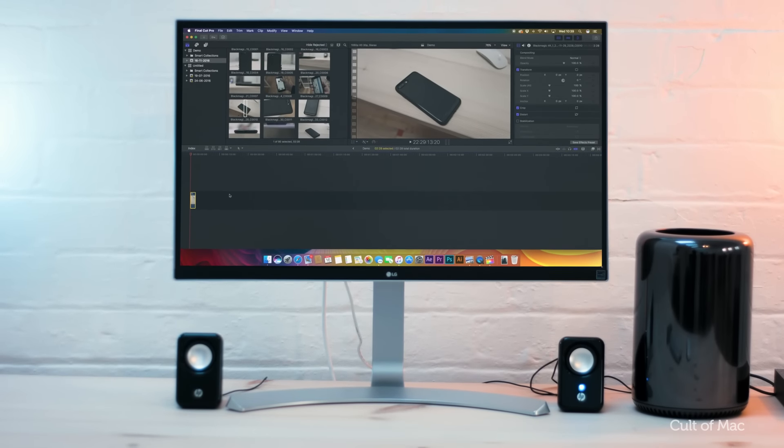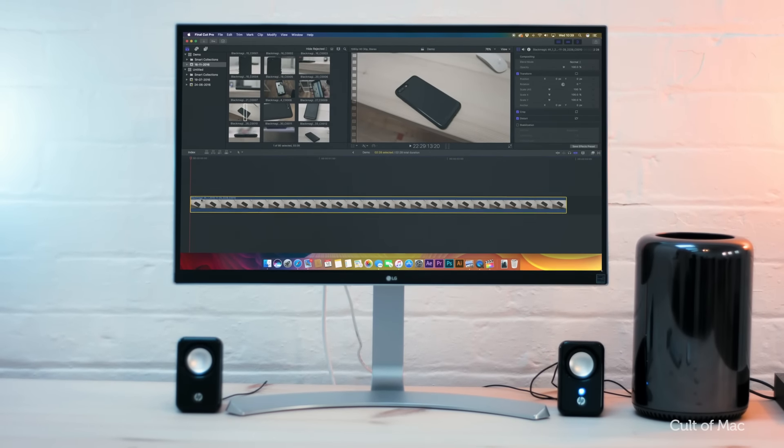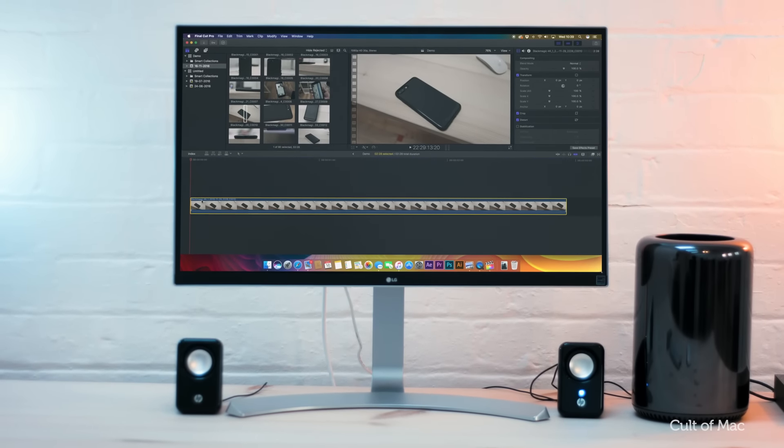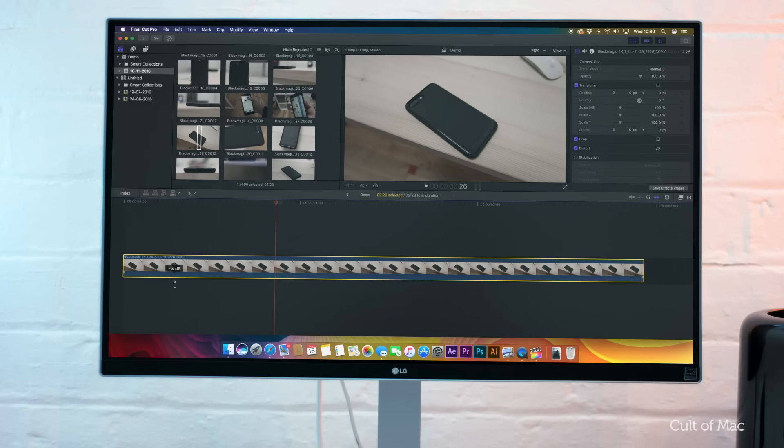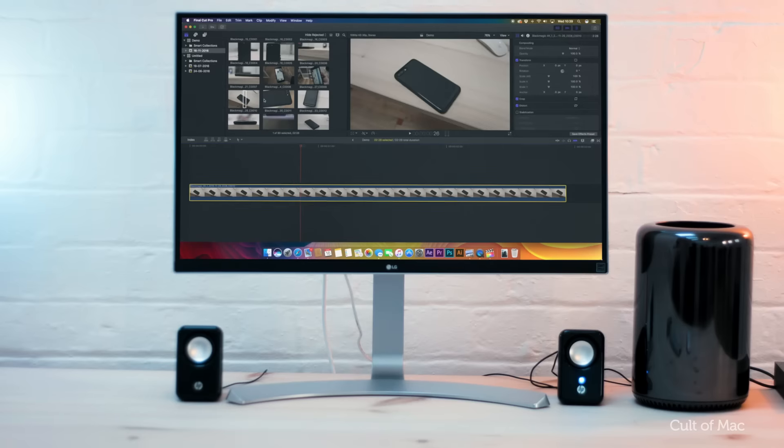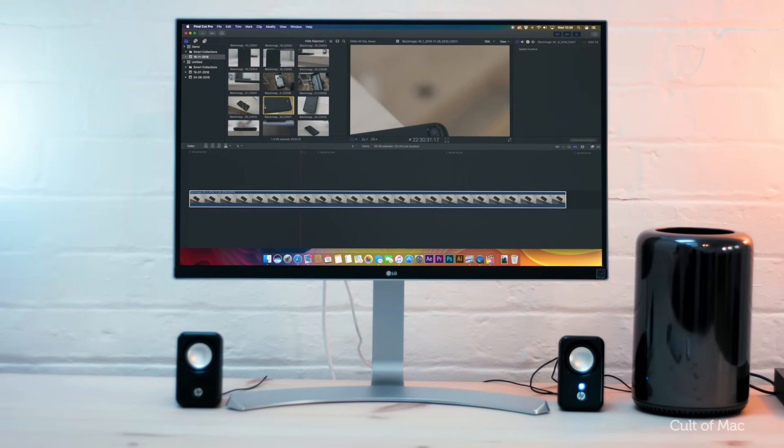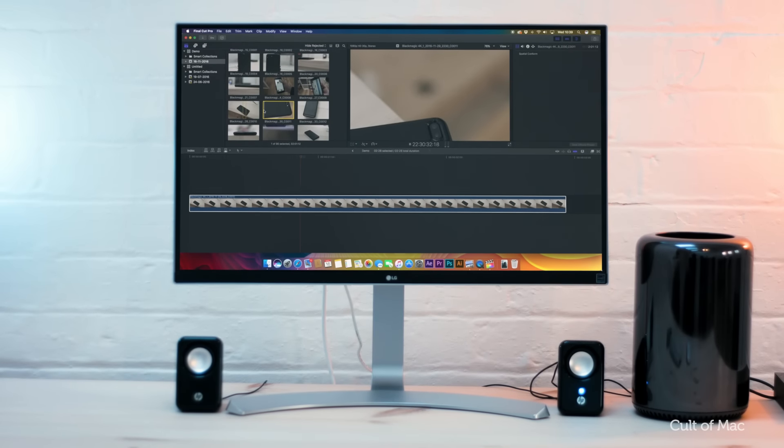I'm personally not a big Final Cut Pro 10 user as I made the switch to Premiere, but I know there's a ton of you out there that absolutely love everything Final Cut Pro 10 has to offer, so I spent the last two weeks or so getting to know it once again.